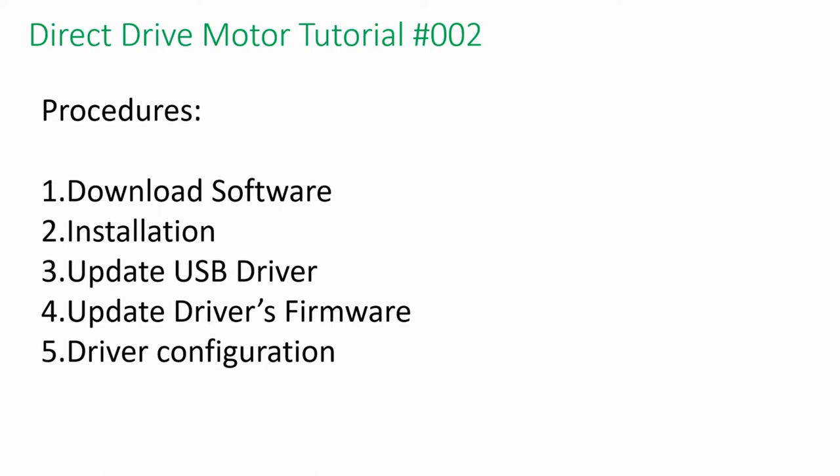Welcome back to DD Motor Tutorial series. In this video I'm going to show you how to set up the software.